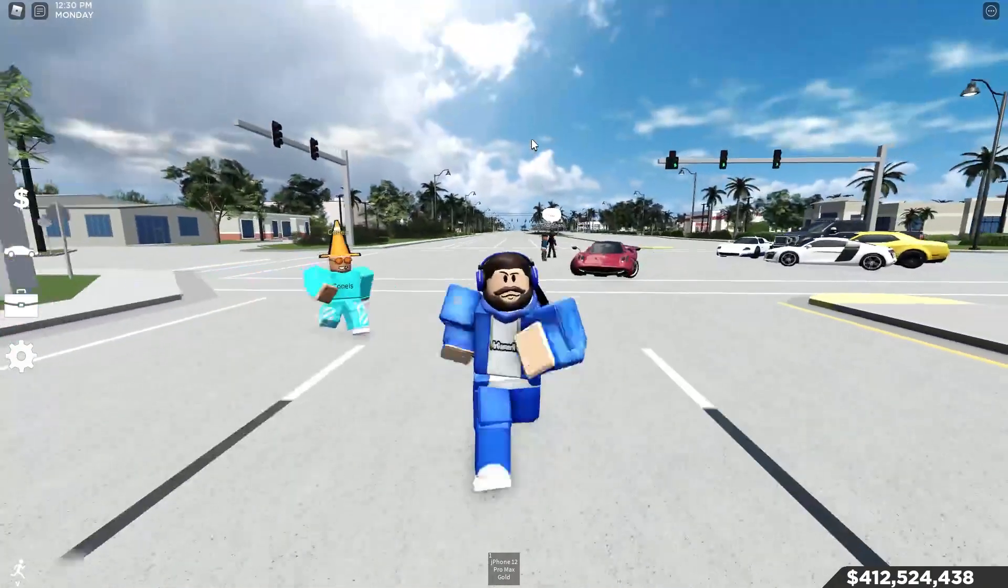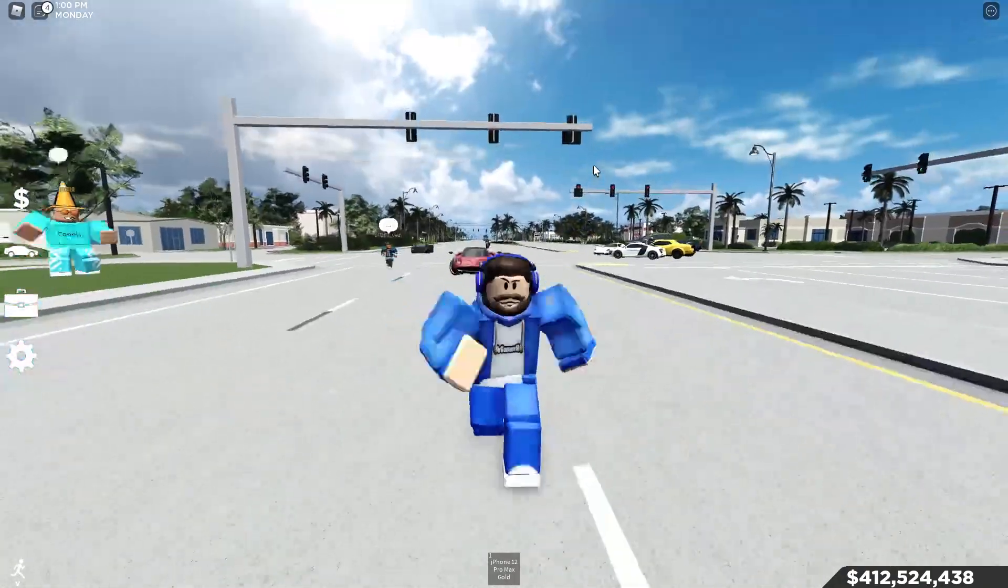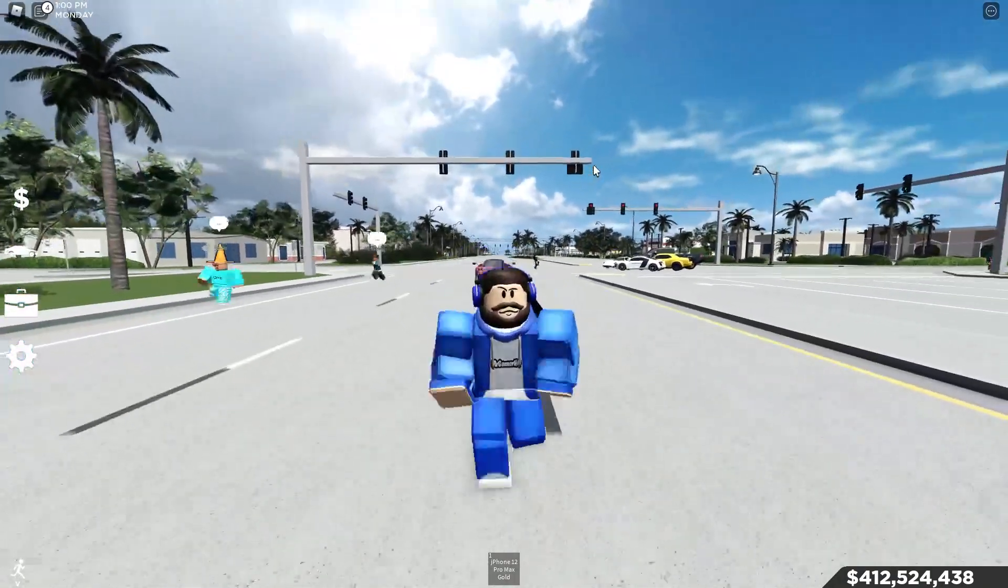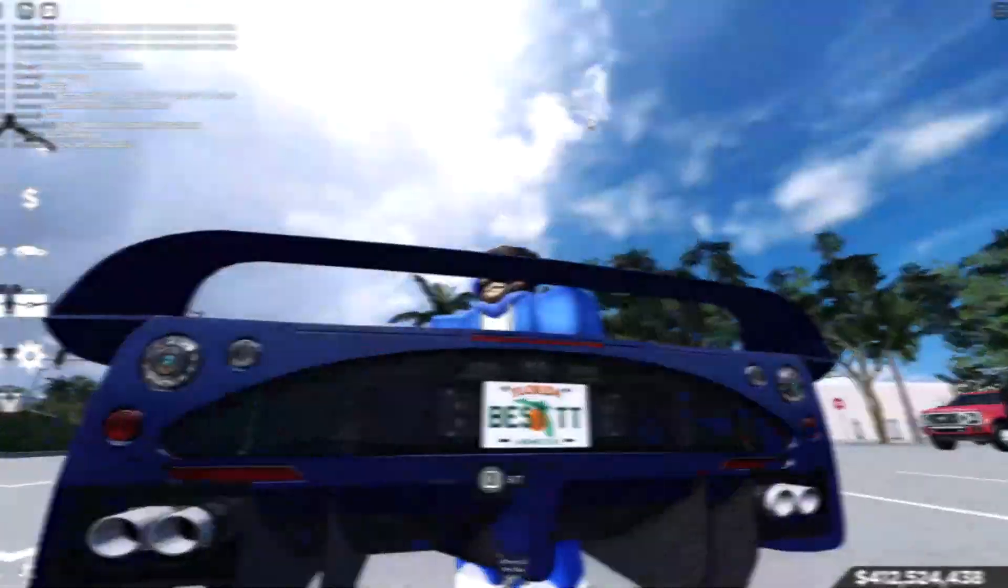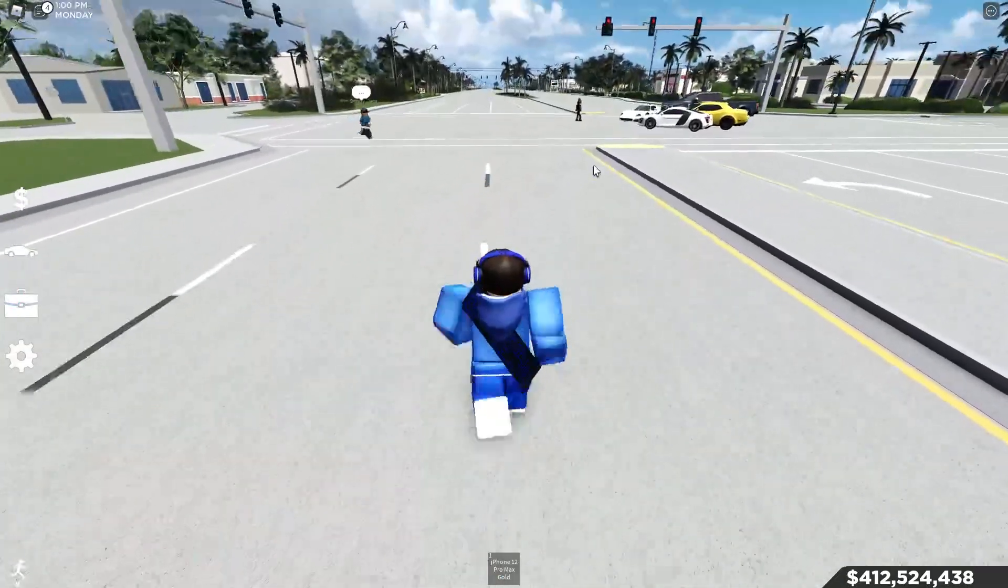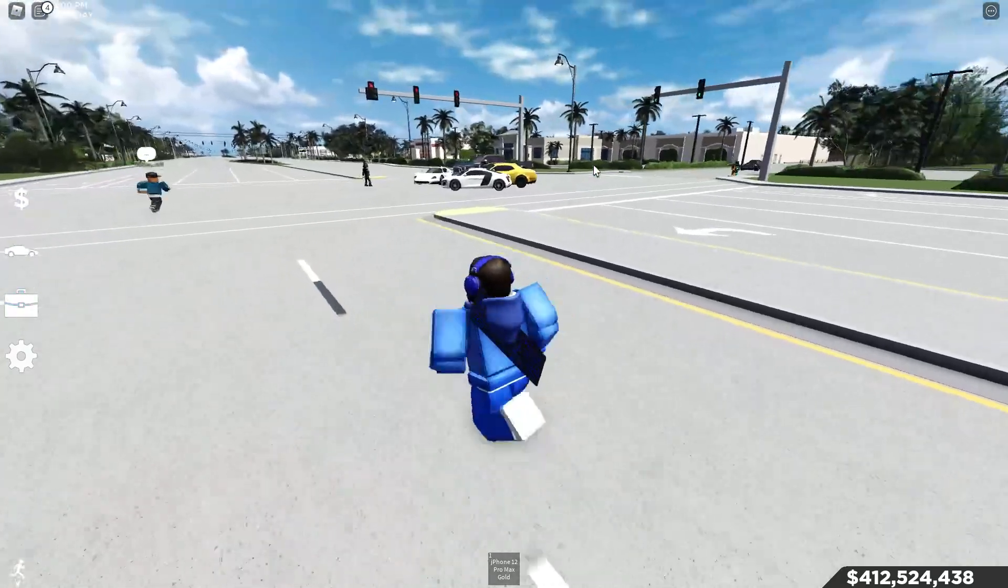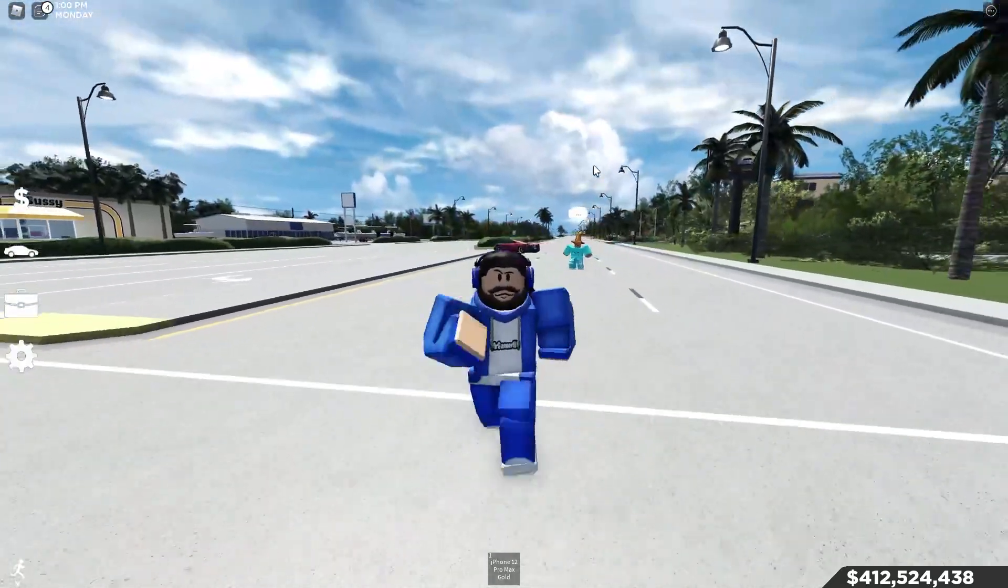Alright guys, so the update finally came out in Southwest Florida, bringing us 13 new cars, 5 remodeled cars, and 1 new limited car. Honestly, this update was so unexpected, but it's so nice. So, without further ado, let's get straight to the changelogs.